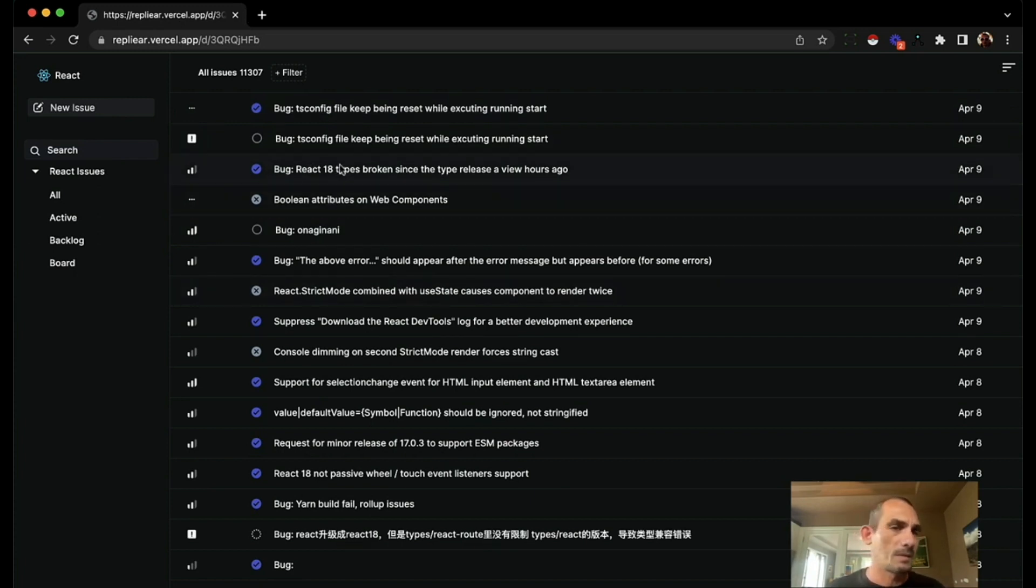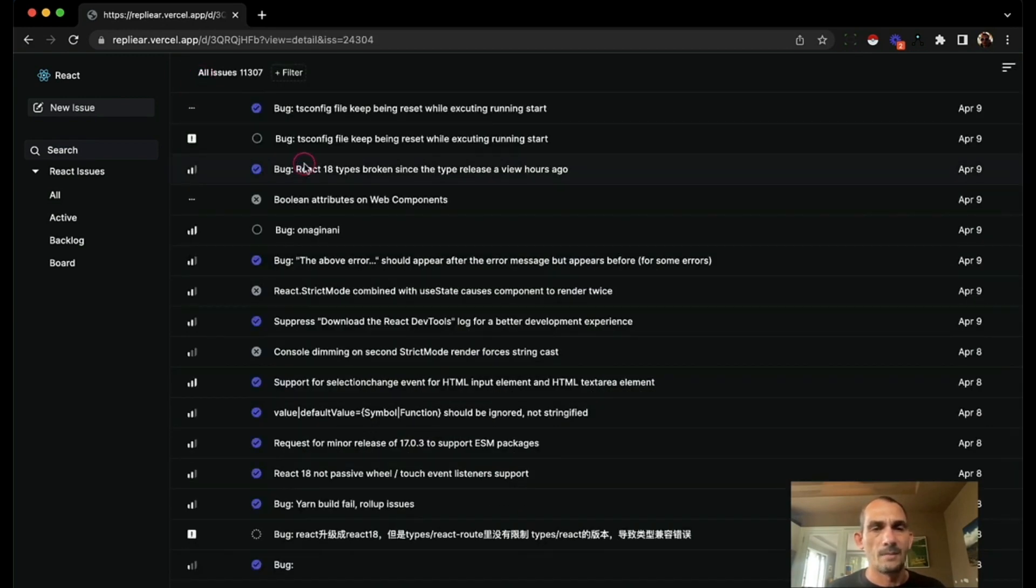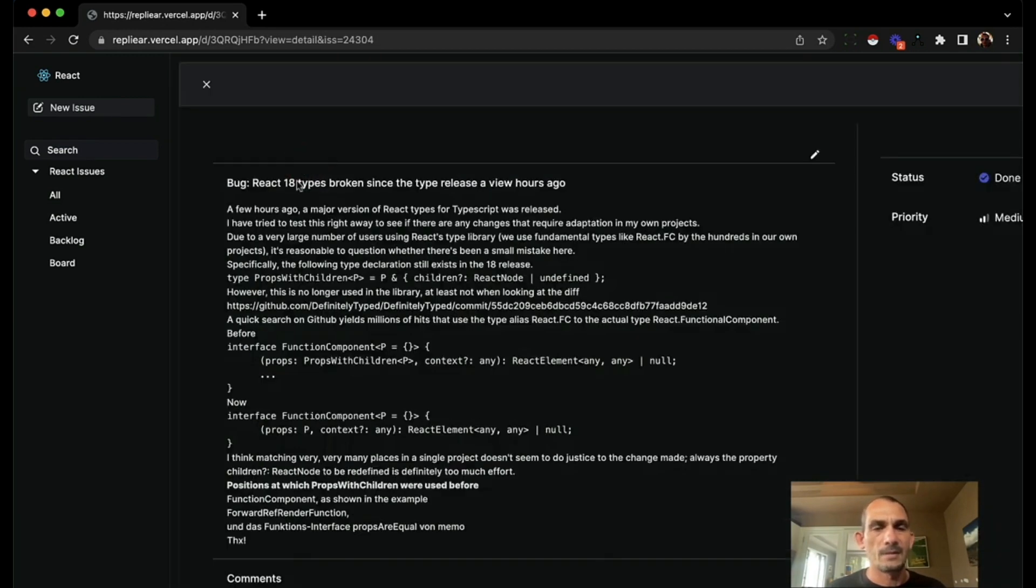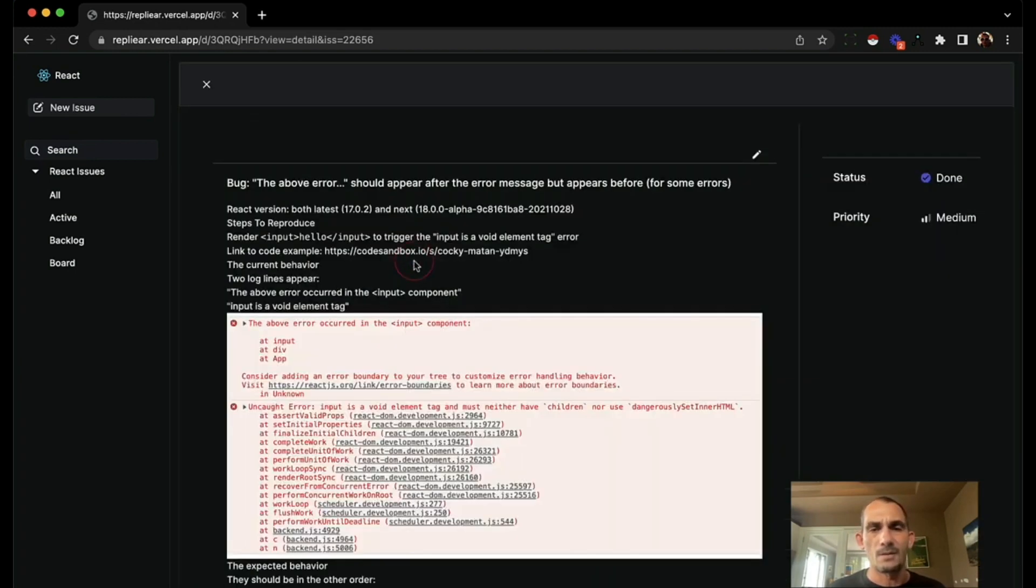So just like Linear, whenever you open a bug, it's instant. Literally like the next frame it opens the bug. There's no progress bar anywhere. Everything that you can do in the UI is spinner free.